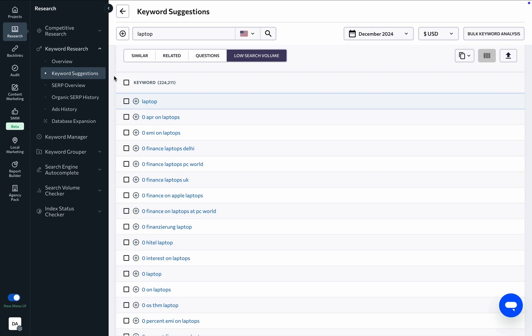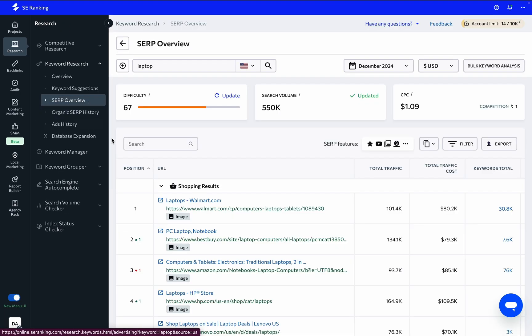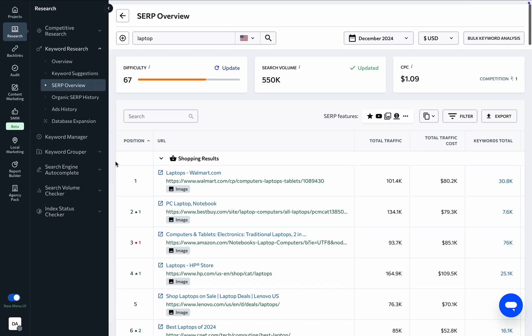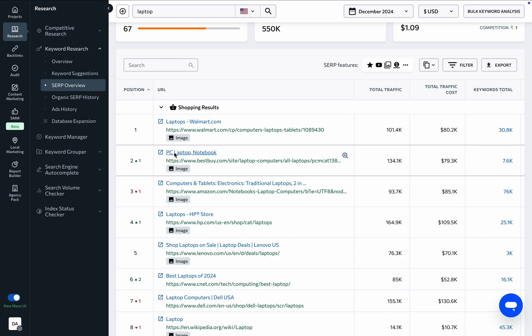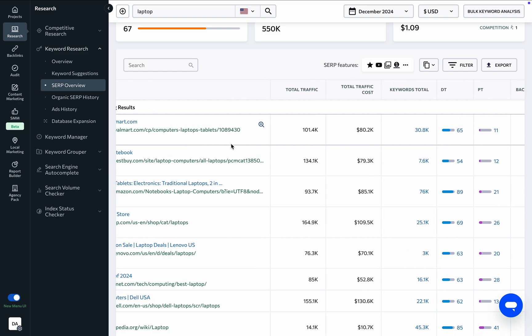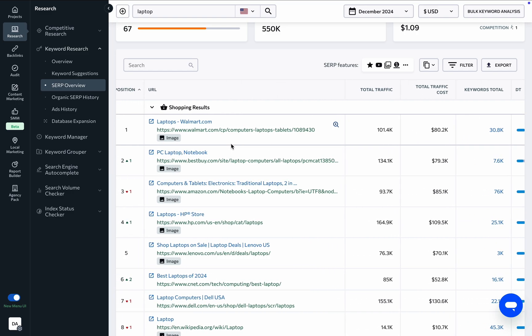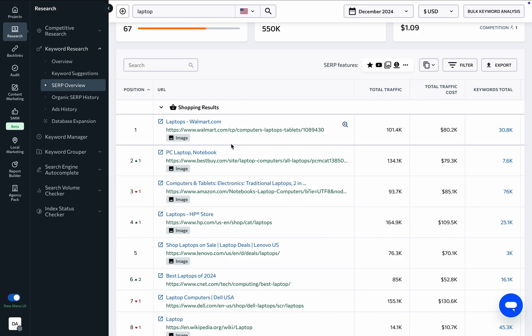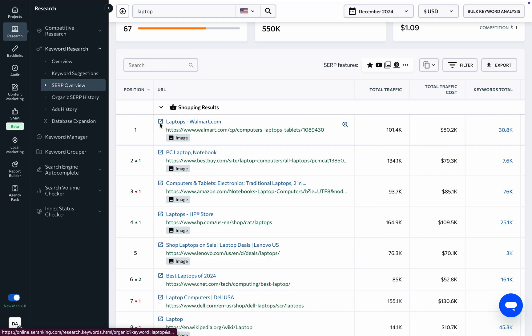This tab lists the top 100 organic search results for the analyzed keyword, along with relevant data on traffic and backlinks. Clicking a URL will direct you to the Competitive Research tool, where you can continue the analysis, find keyword gaps, and more. To learn more, be sure to check out our video on the Competitive Research tool.